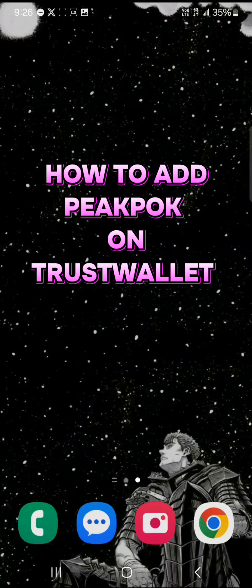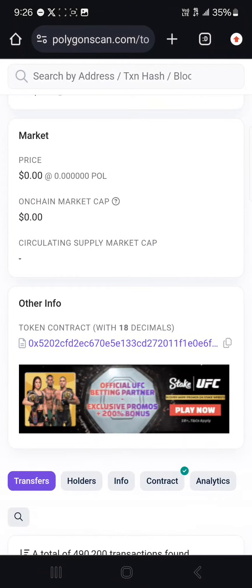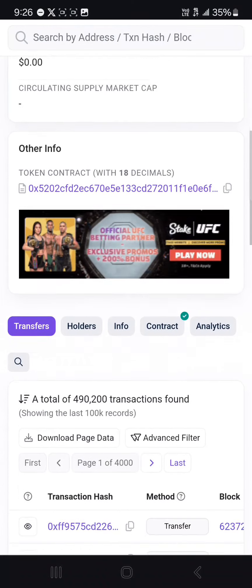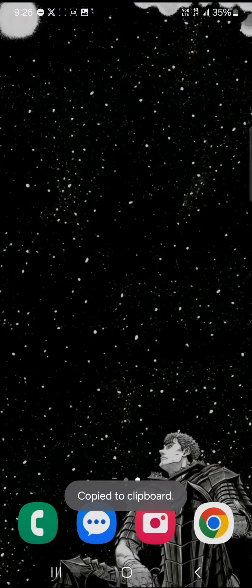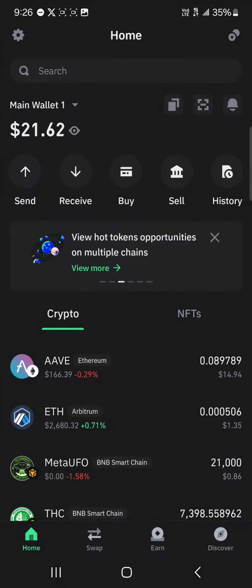Hello guys and welcome to another tutorial video. In this tutorial video I'll be showing you how to add Peak Pot to your Trust Wallet. Your first step would be to open up your browser, log on to polygonscan.com, and once there scroll through and copy its contract address. Minimize and open up your Trust Wallet.